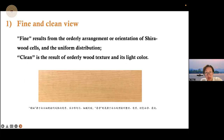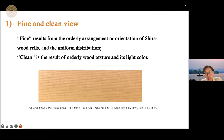For the first one, fine and clean view: fine results from the orderly arrangement or orientation of Shirawood cells and their uniform distribution. Clean is the result of orderly wood texture and its light color. As we all know, there is a red culture in traditional China. So here we try to find some new perspective about the Shirawood culture.